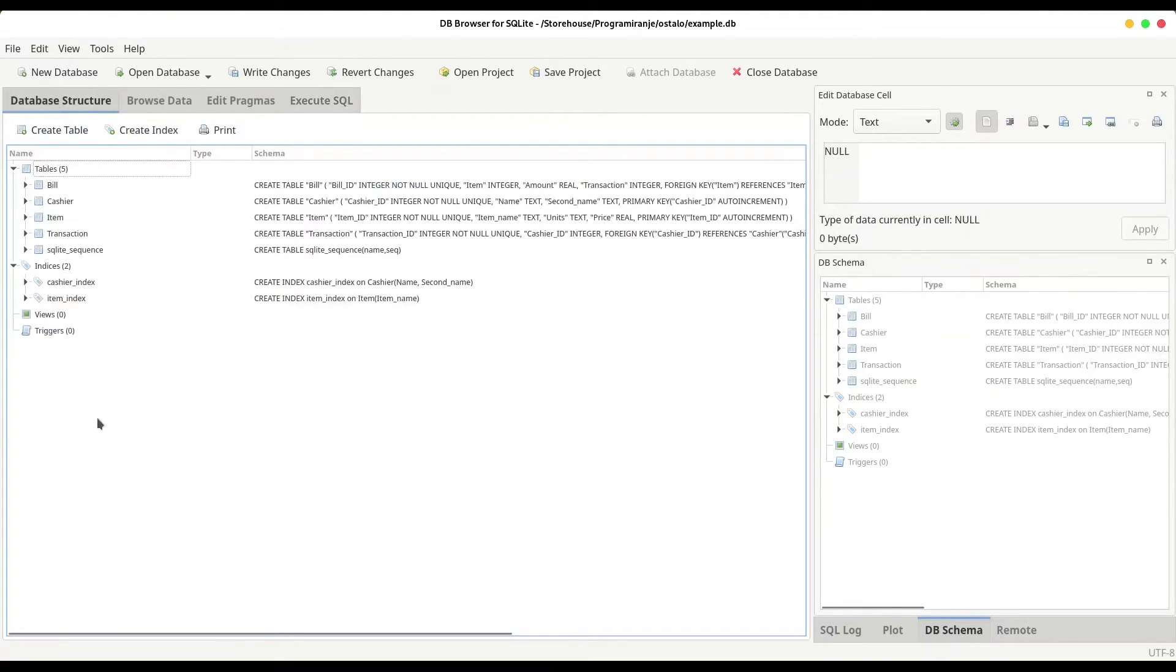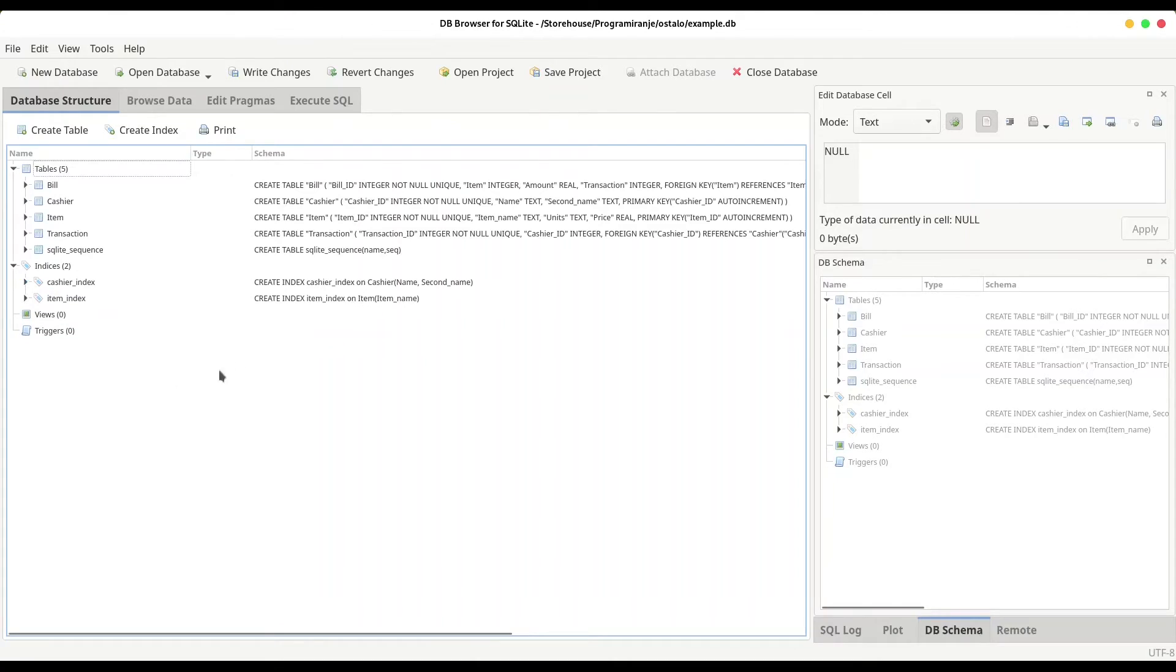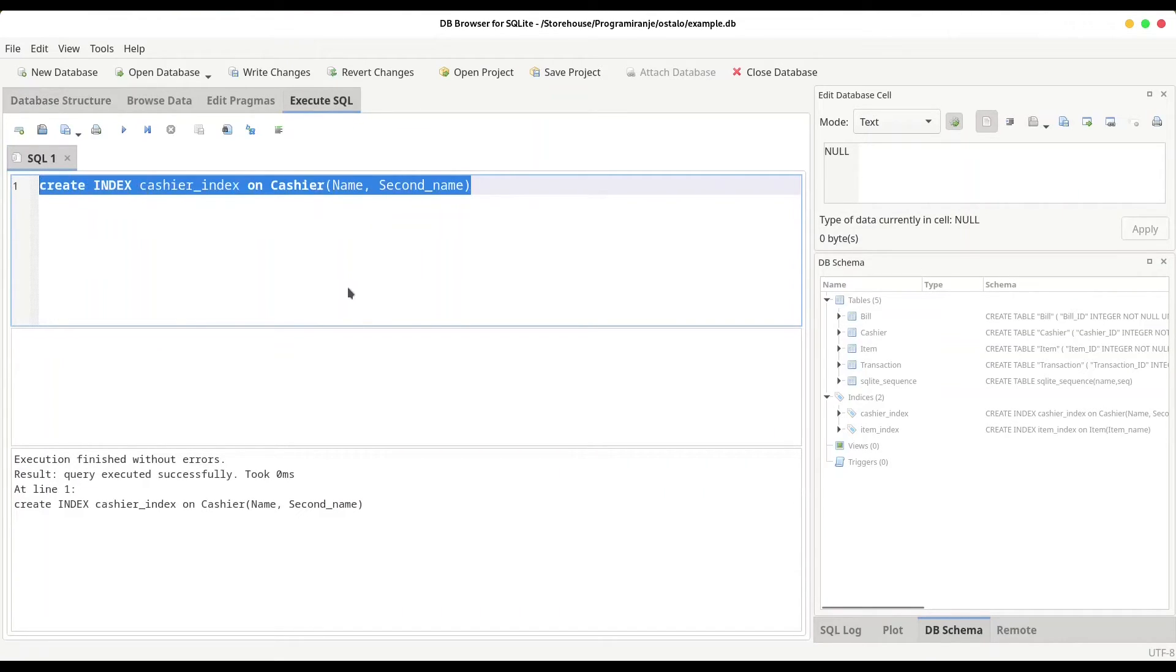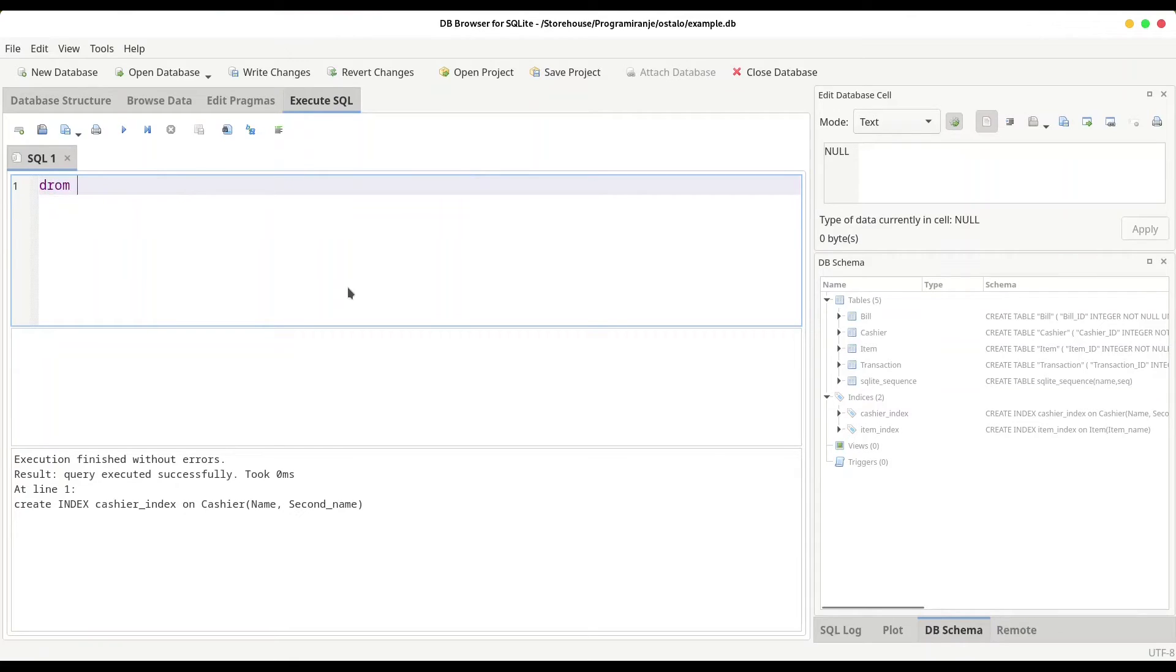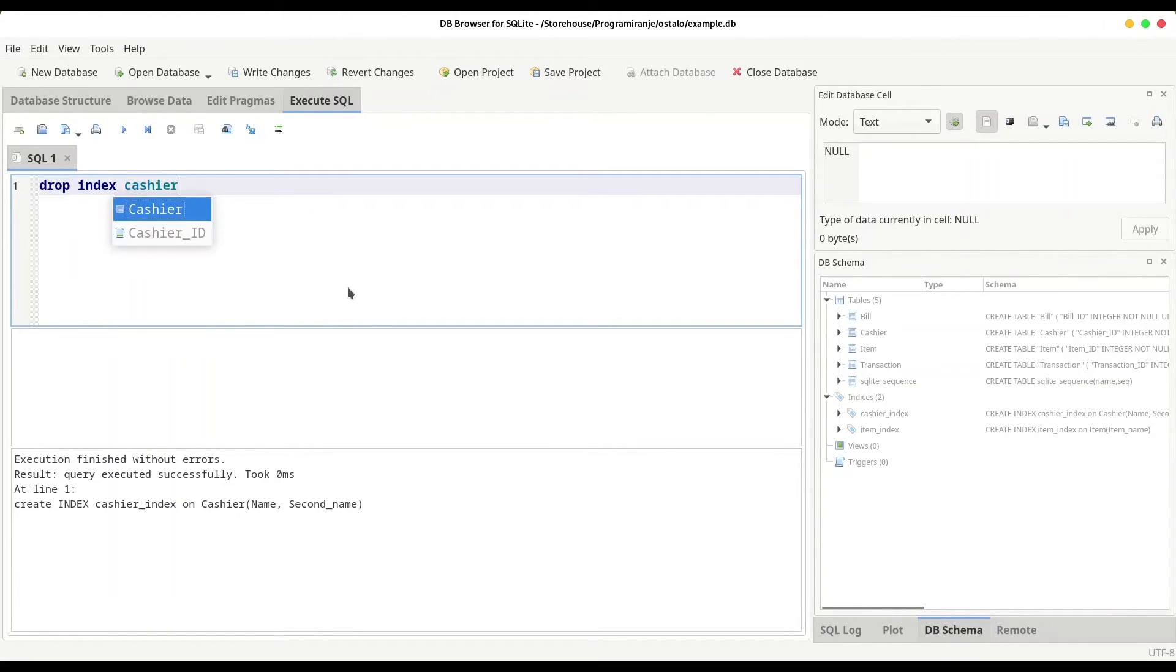Let's check our structure. So we have this item index and we have cashier index, you see. And there is, of course, command for dropping index. It's actually quite easy thing to do. Only thing that you have to type is drop index and the name of your index.